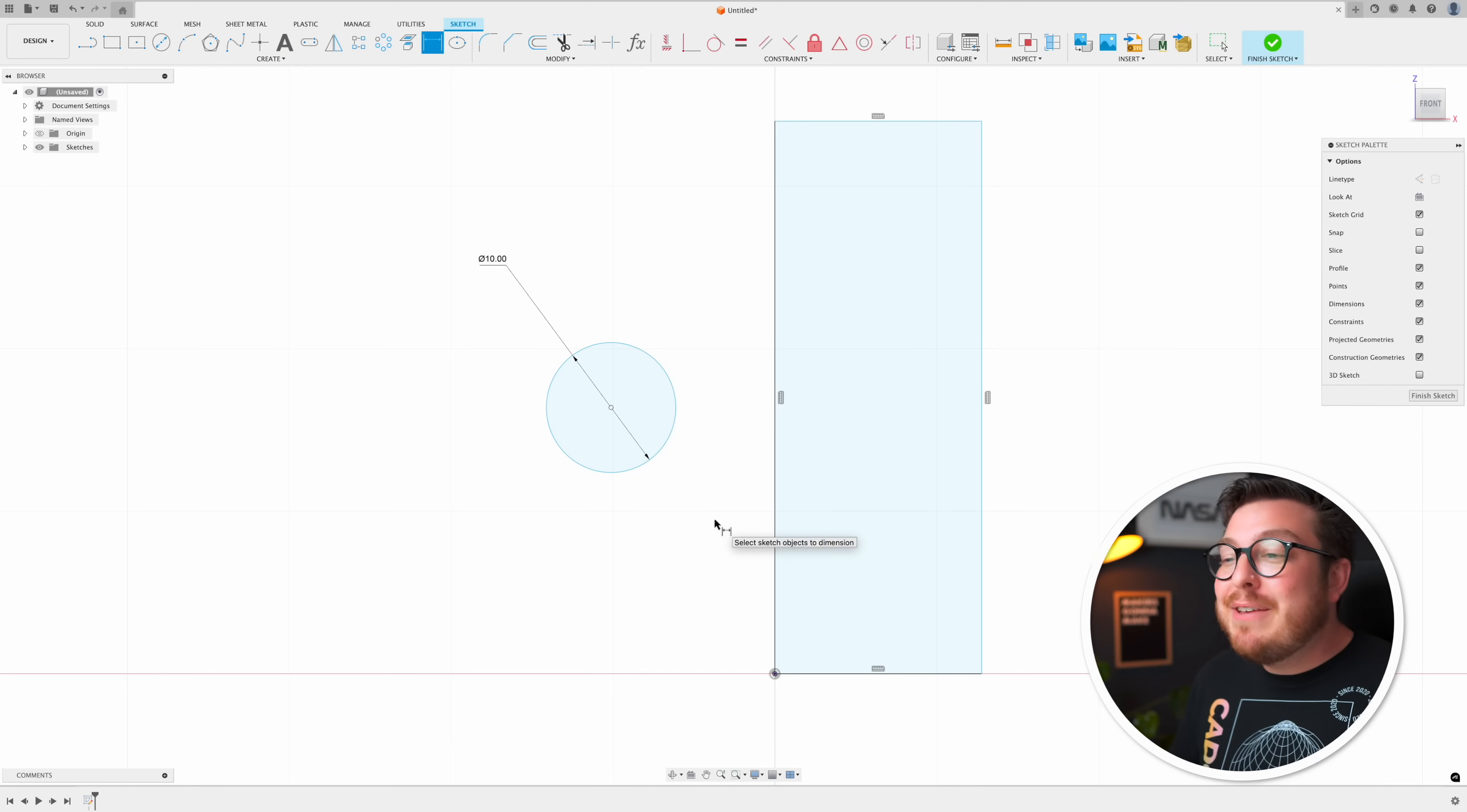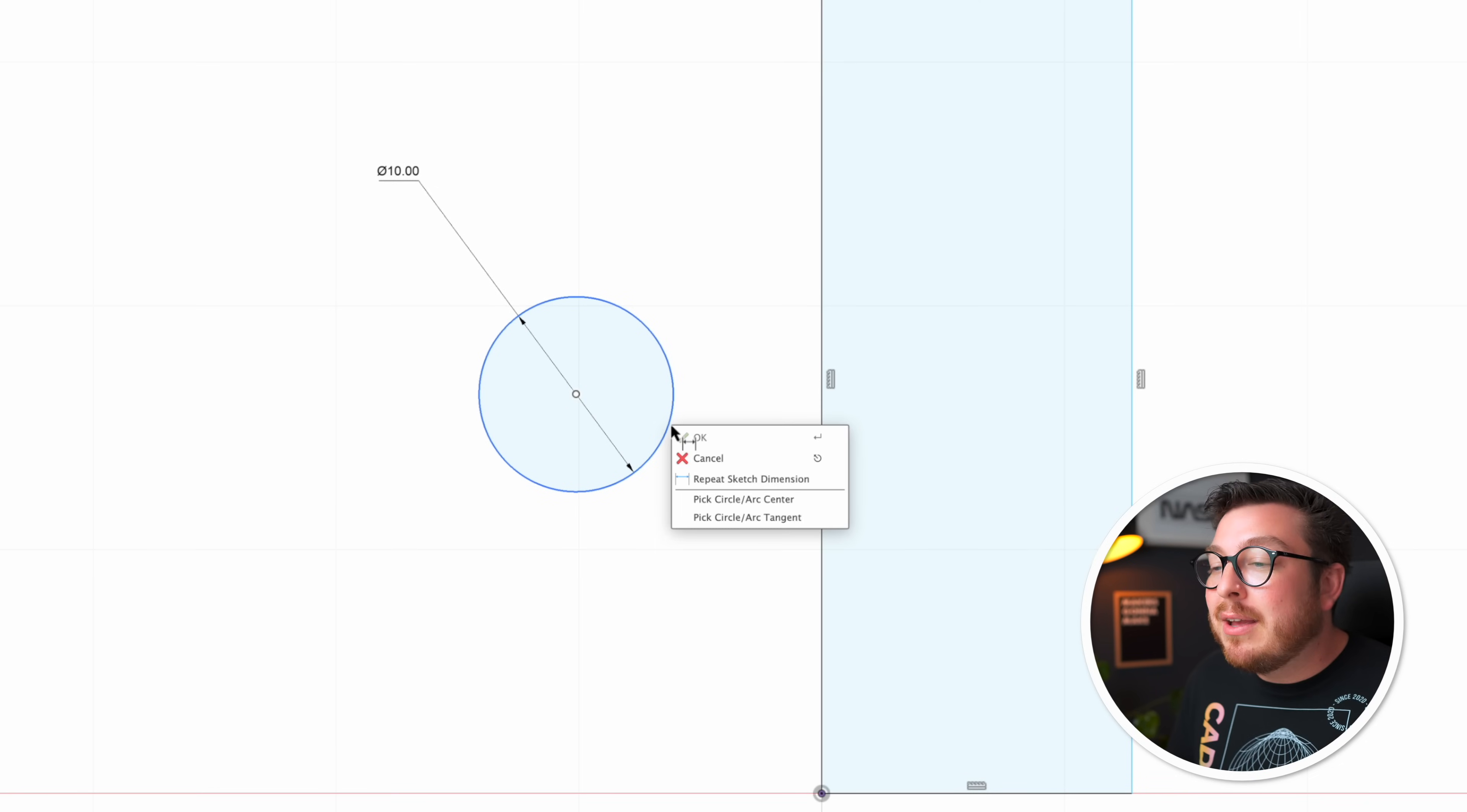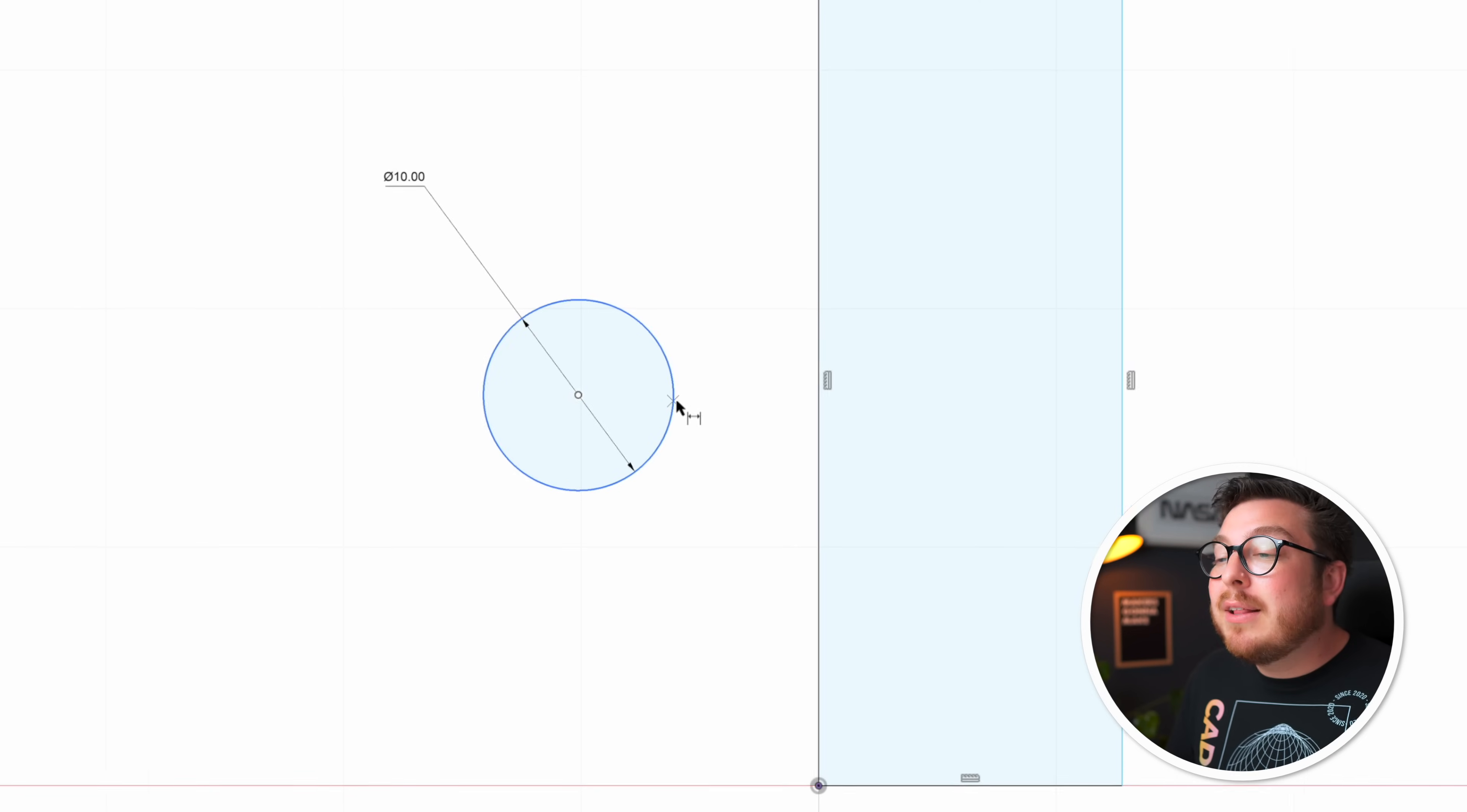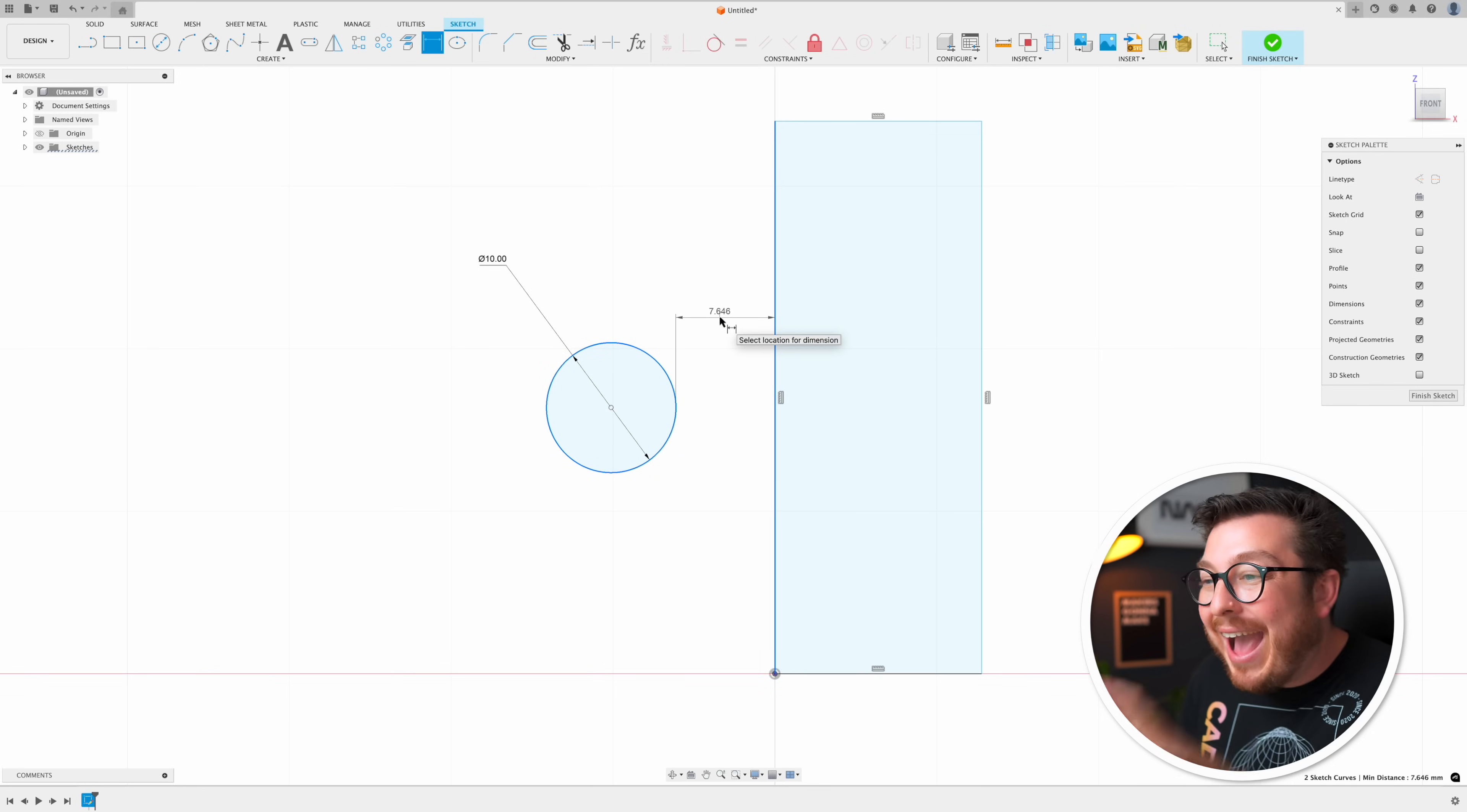I'm going to type D for dimension and I'm going to hover my cursor over the circle so it highlights in blue and then I'm going to be right clicking. Then we can select pick circle and arc tangent. Now I can click on the circle and the line itself and this is going to be giving me the distance between the circle circumference and the line.